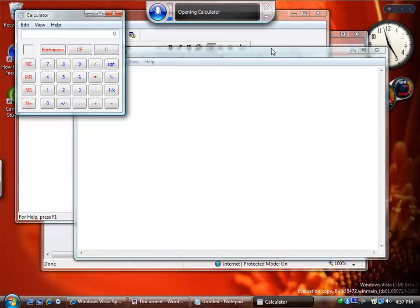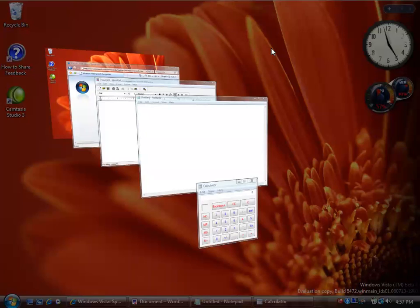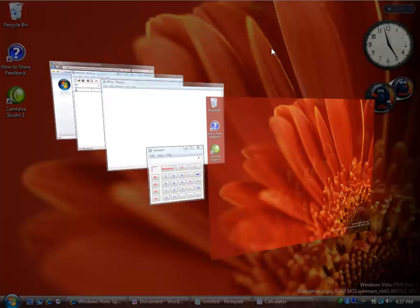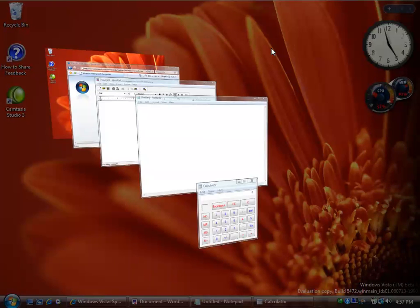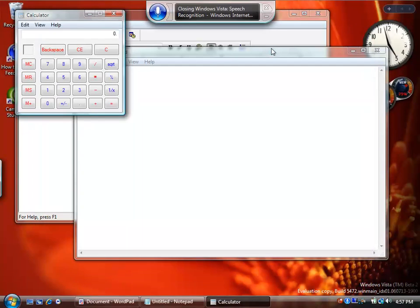Press Windows Tab. Scroll up. Scroll down. Switch to Internet Explorer. Close that. Close that.